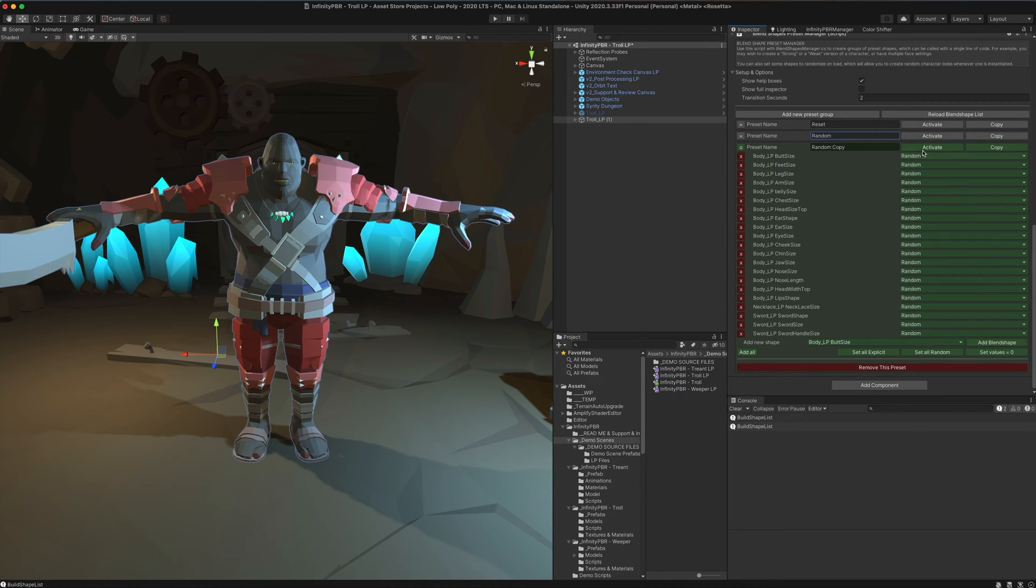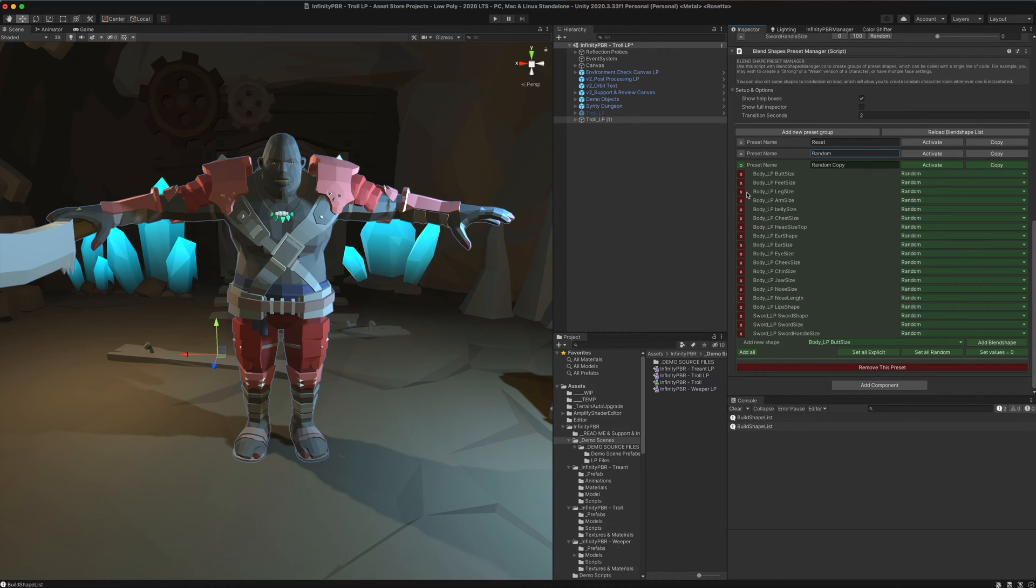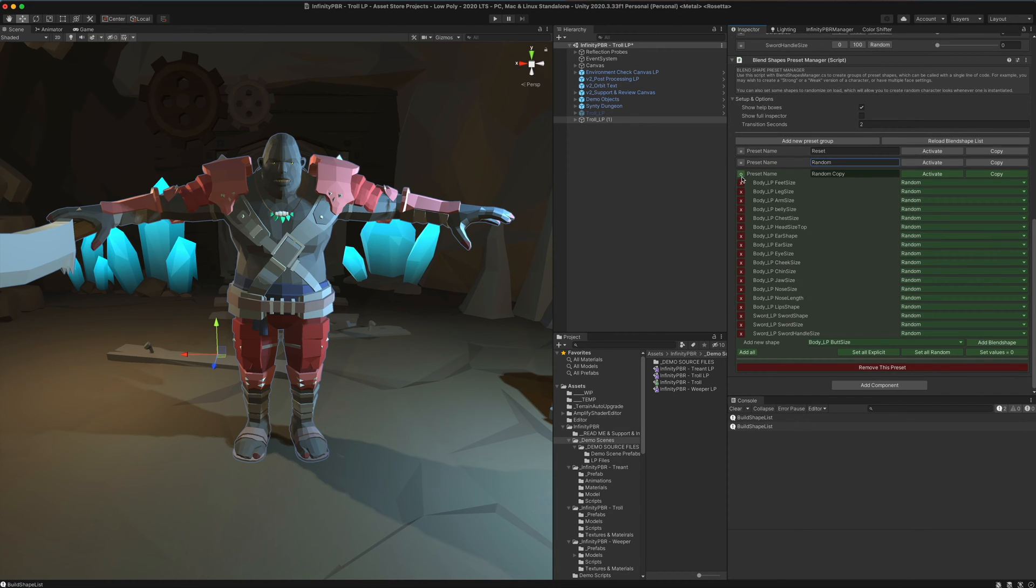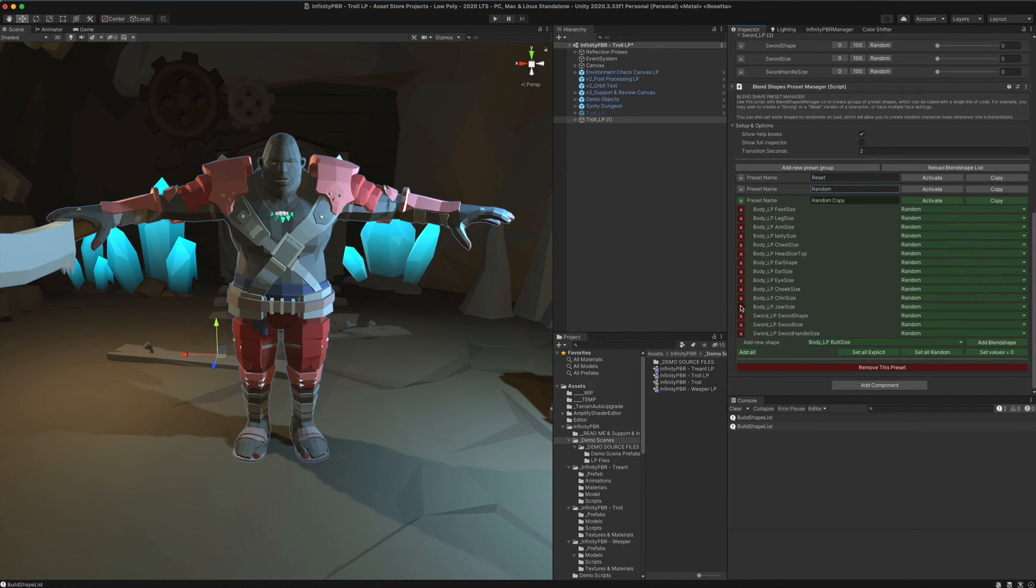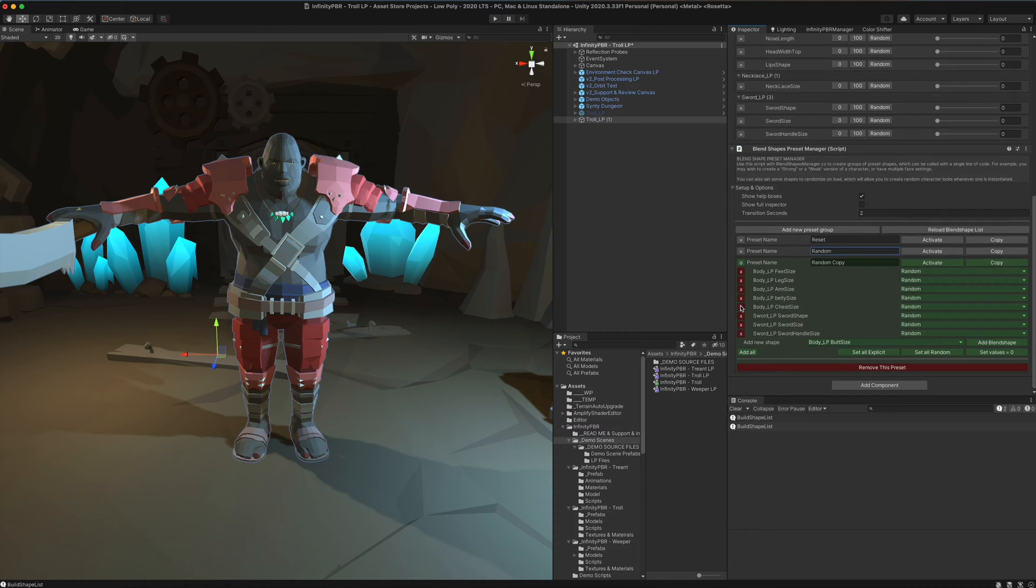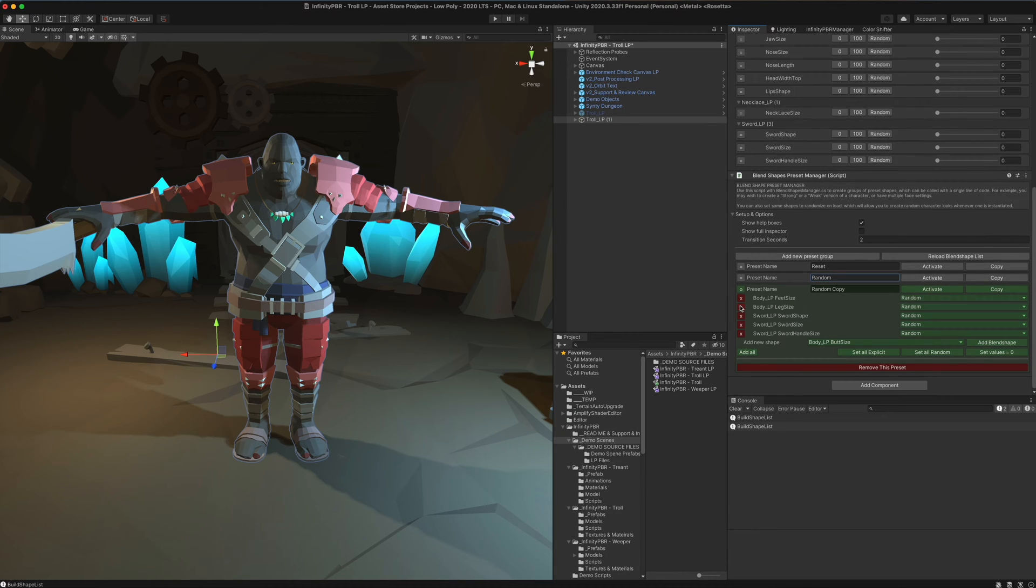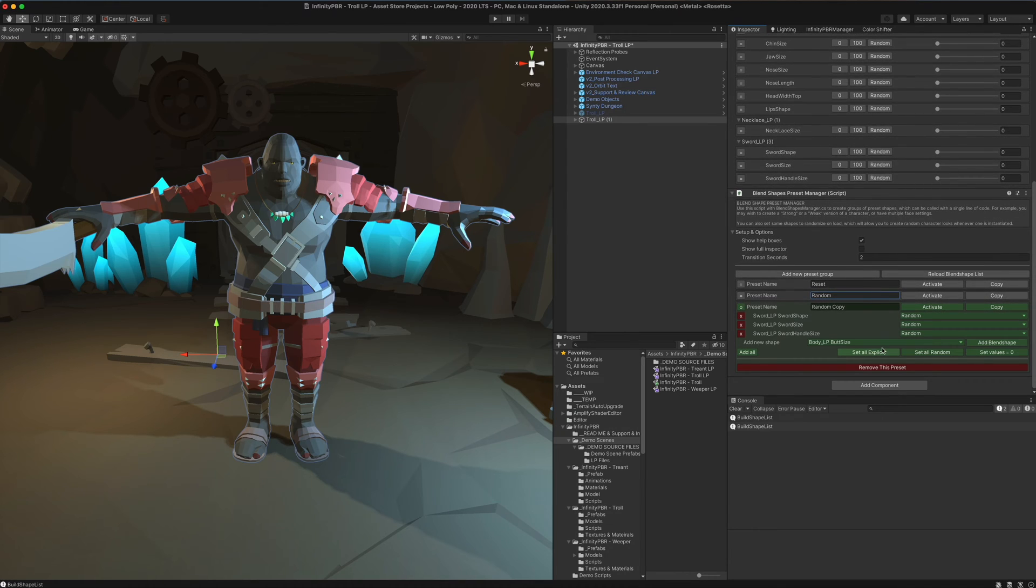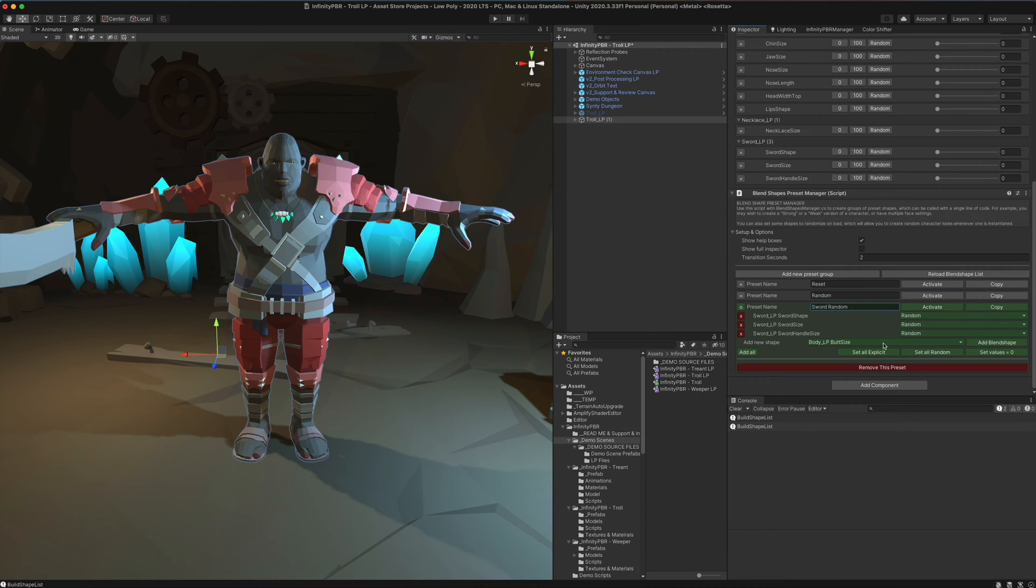Now you can also set things to explicit with removing specific shapes. So if I want to remove or only affect the sword, then I can remove all of these shapes or I could create a new one and add only those shapes. Now we can call this sword random. And when we activate it, only the sword will activate.